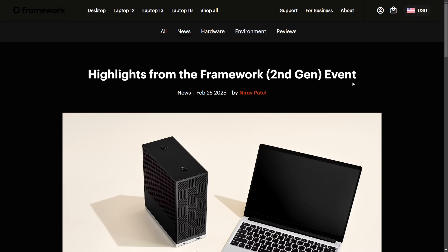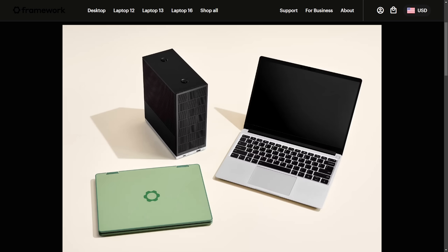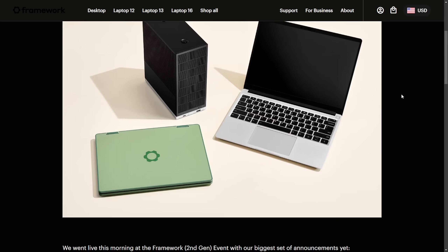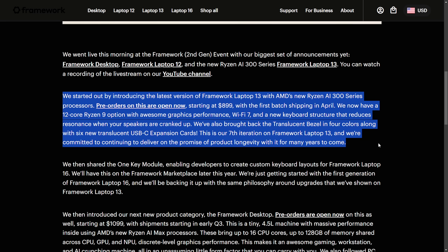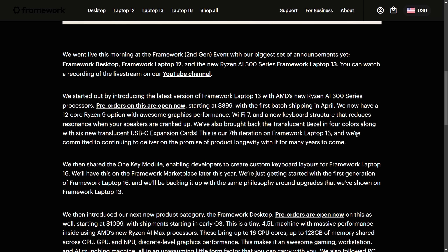Also this week, we had the Framework second generation event with new updates to their laptops, including a desktop. They went live on YouTube — I'll put a link in the description so you can watch the event yourself. They've announced that the Framework Laptop 13 series will now use the Ryzen AI 300 series processors. It's got WiFi 7, an improved keyboard, translucent bezels, and a USB-C expansion card. It remains Linux friendly with a commitment to long-term product support, and pre-orders are now open, shipping in April starting at $899.